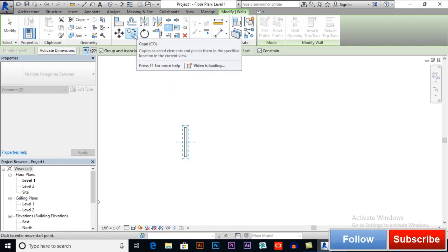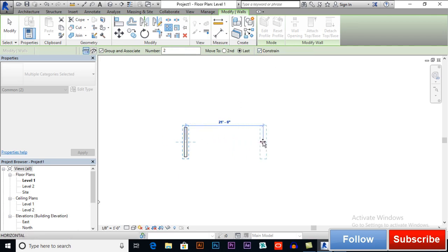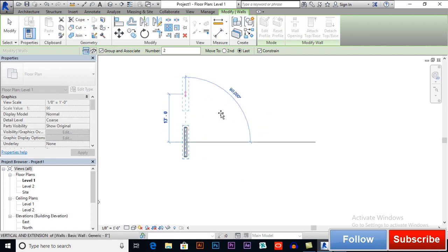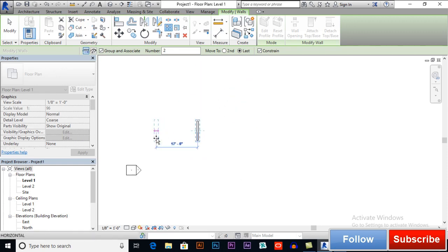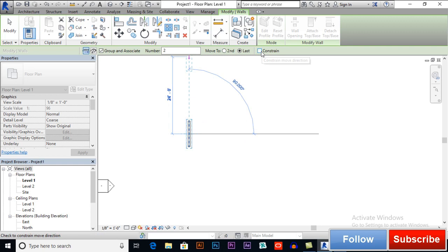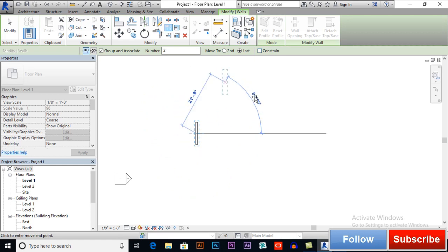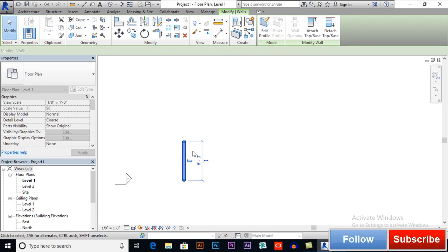If you remember, we have already discussed Constrain in Copy and Move. If Constrain is selected, we can only array along the X-axis or the Y-axis — we cannot array freely in any direction. If I uncheck Constrain, you can see we can freely array our object in any direction. This is how Constrain works.